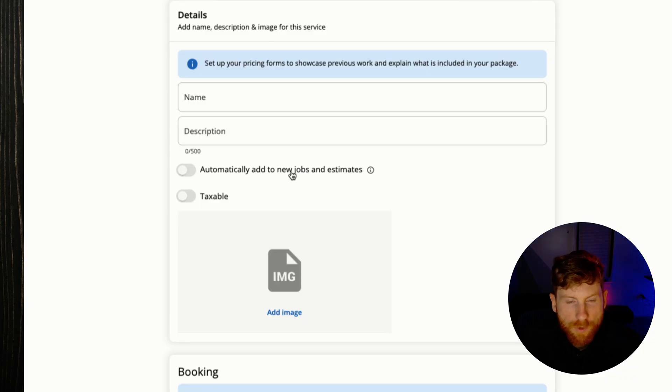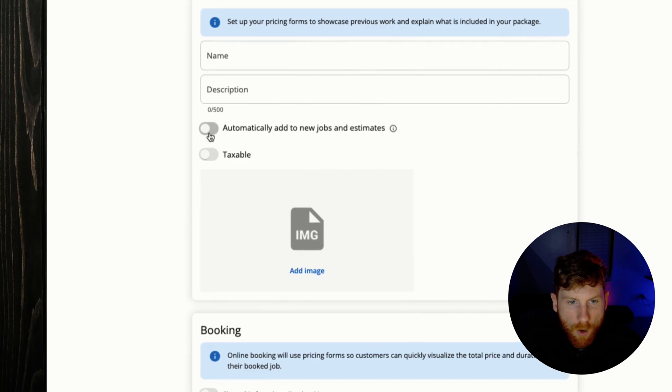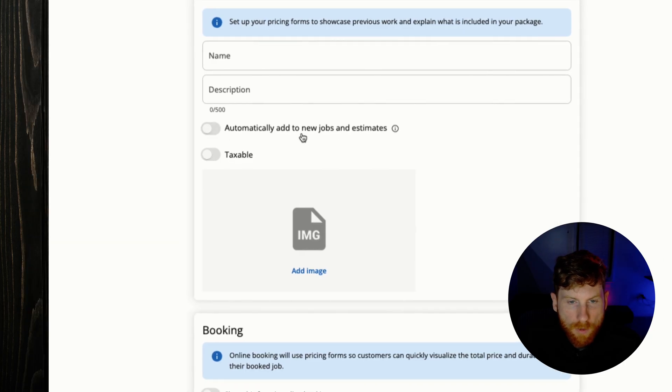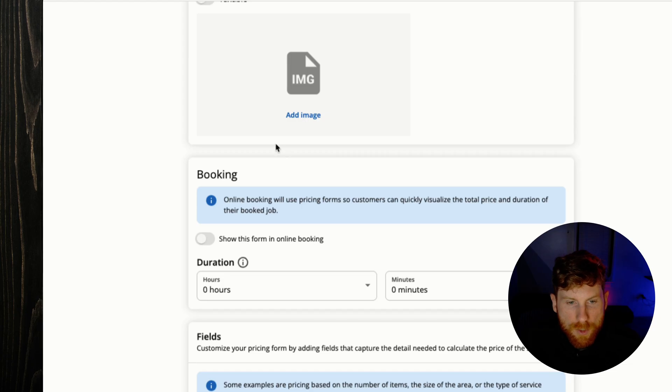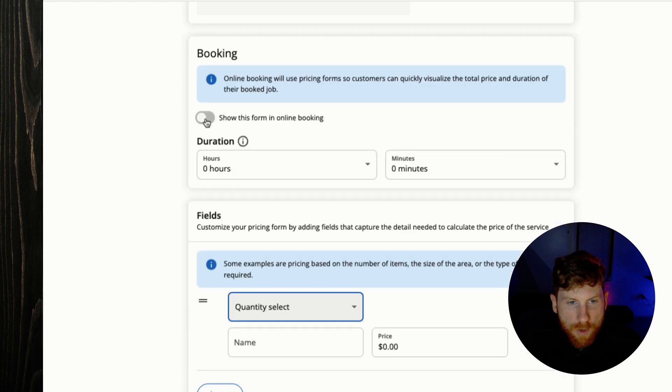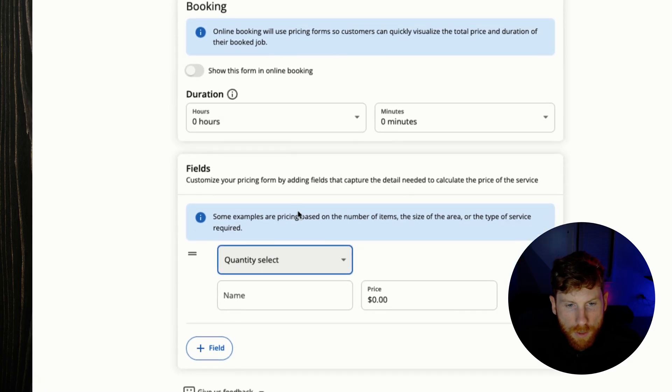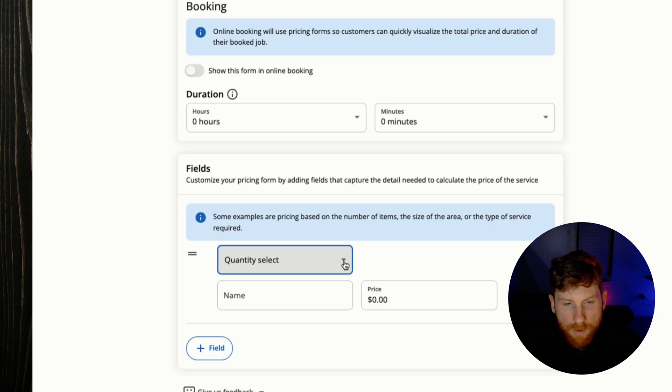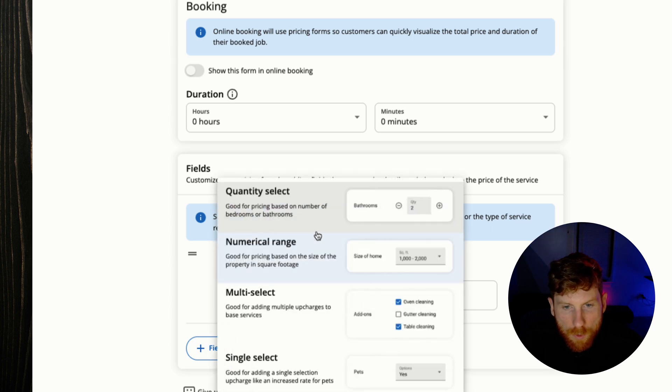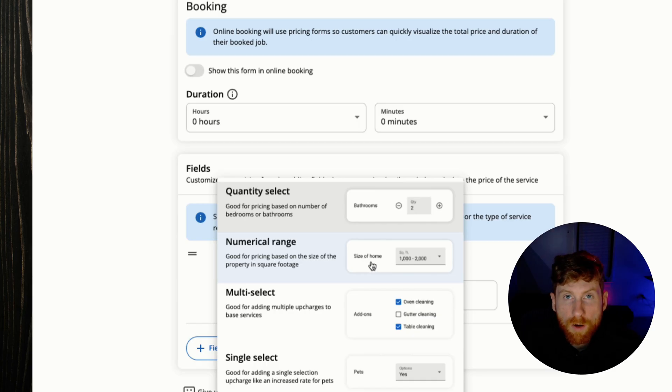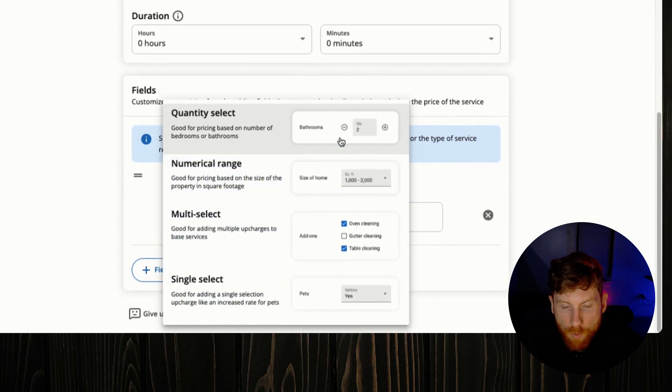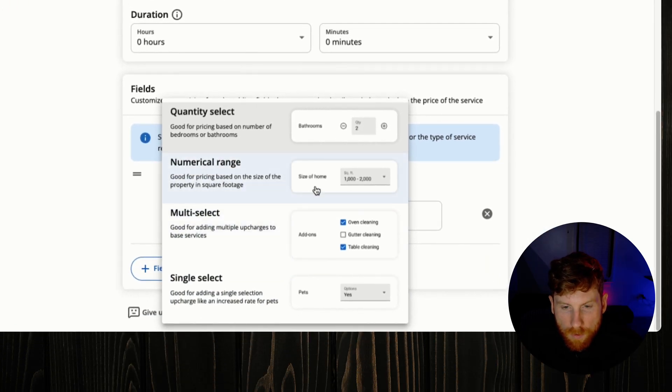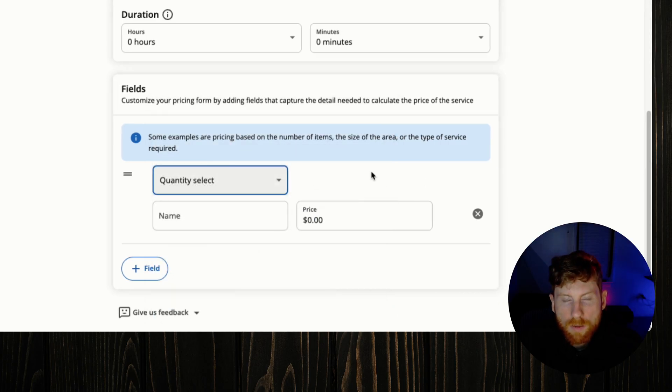And so just to quickly show you, this is what a pricing form looks like. So you'd have the name, the description, you can toggle this to automatically add it to new jobs and estimates, you can make it taxable, add an image, and then this is where you toggle it to show in your online booking. You can set the duration, and then this is where by adding these fields, this is where the client can get a customized price based upon their specific job requirements. So you can set a quantity, set a numerical range, for instance like the size of their home, you can add a multi-select or a single select. And you know they would walk through and select these various options for their specific project, and then it would calculate the price for them.